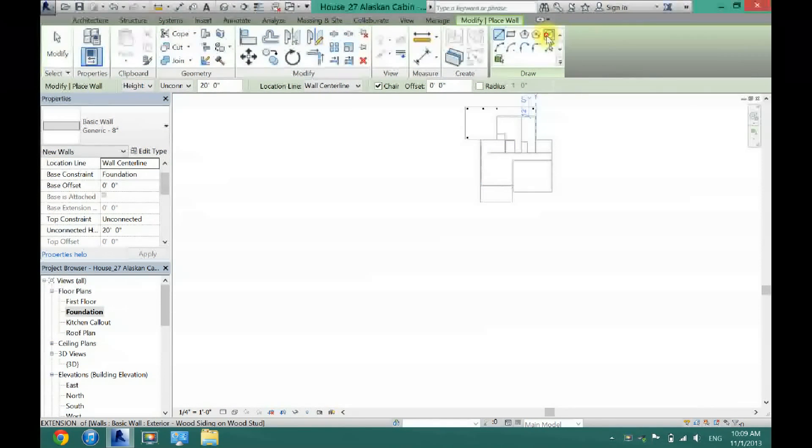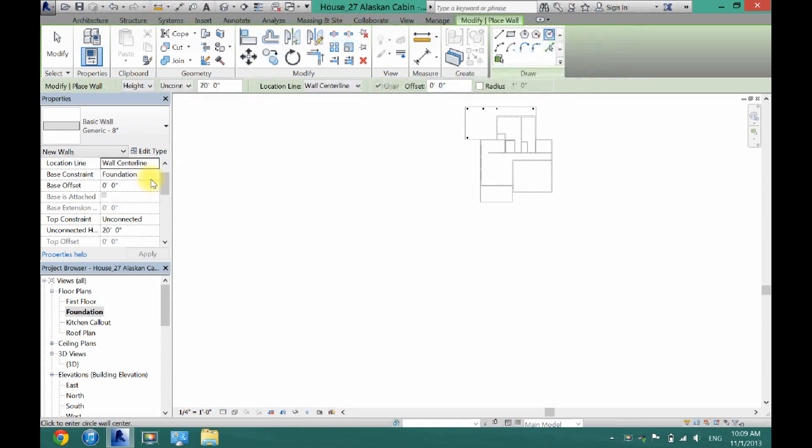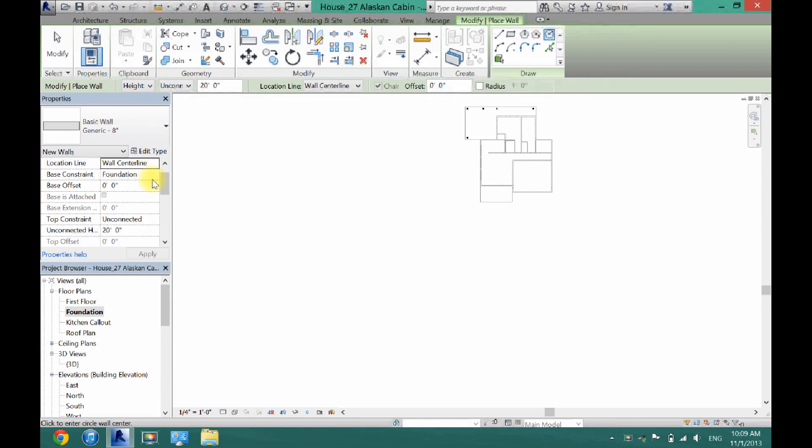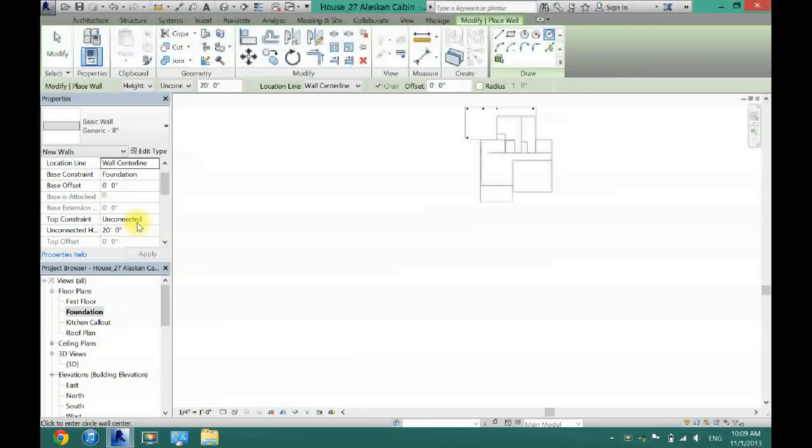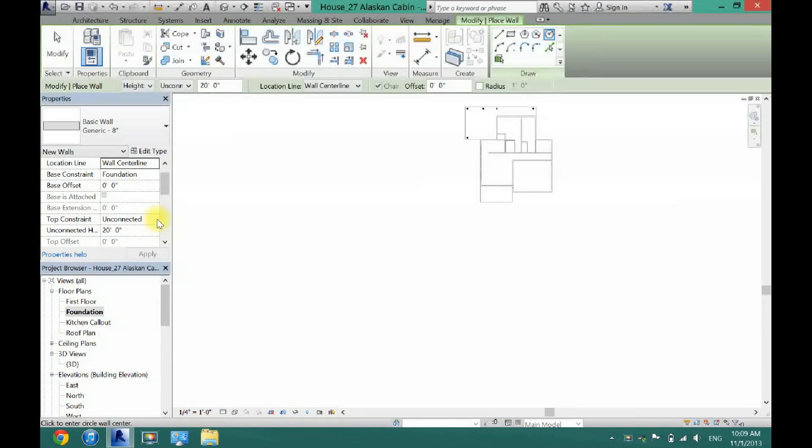And I'm just going to click this circle tool here and I'm going to make the base constraint foundation or however low you want your pool to go. And I'm just going to leave the top height at unconnected for now.